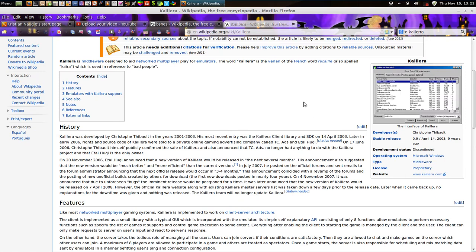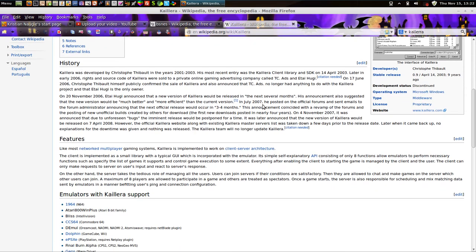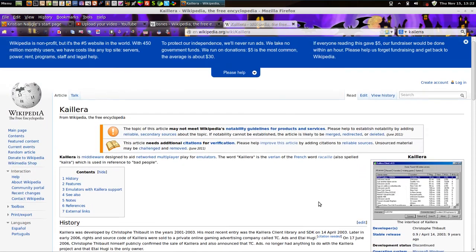Basically, any game originally designed for two players — say, one of the Mario games — instead of having two people sit at your computer, you can do it like multiplayer games where you're playing as whatever player number on your machine, and then through the internet somebody else can be the other player, playing as if they're on your machine. It's pretty awesome.